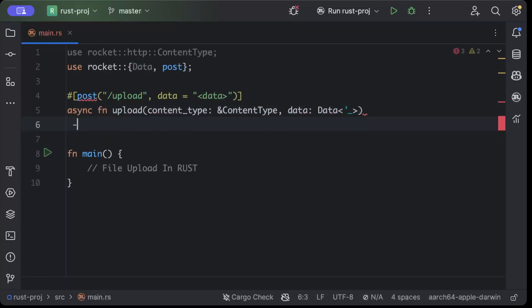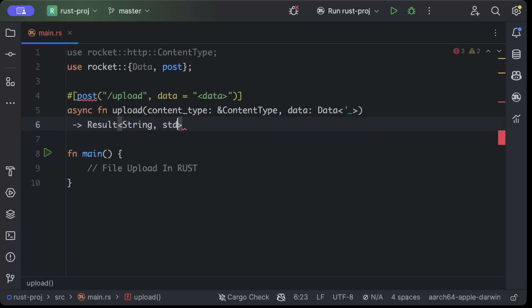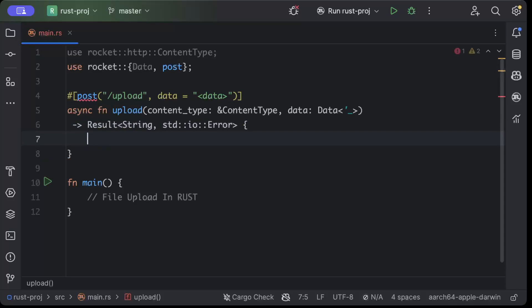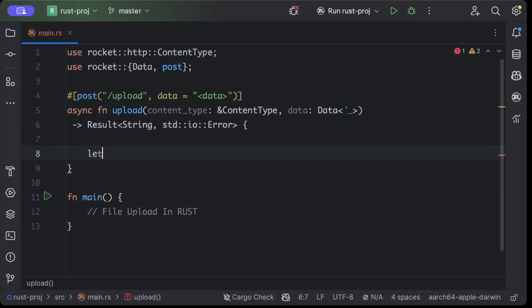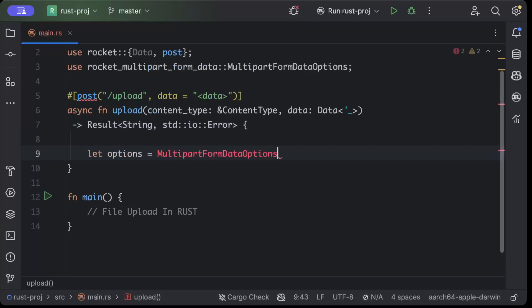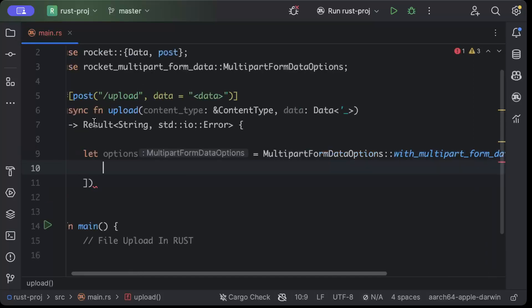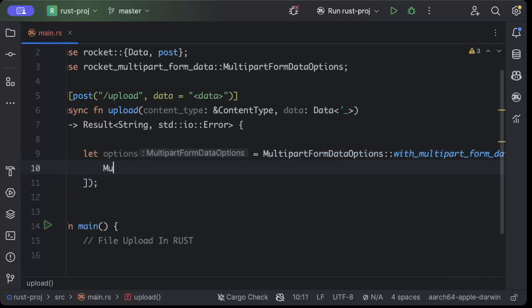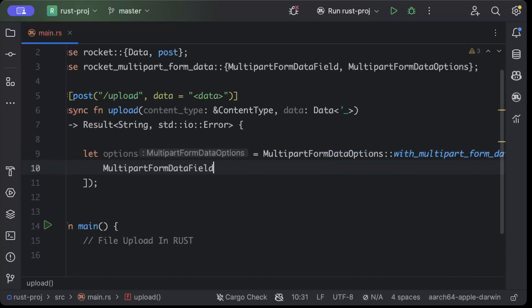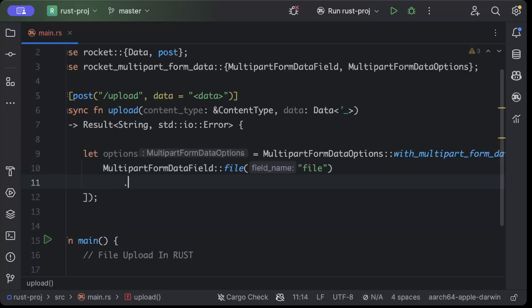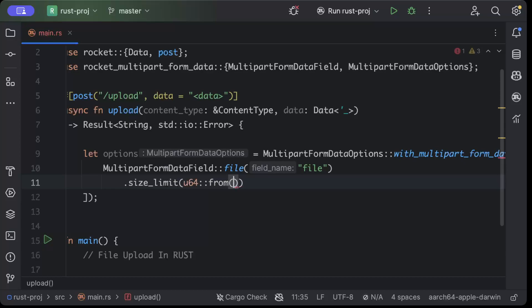So we'll say data and it returns a Result which is a String or stdio error. So we'll just return this and let's create our options. So we'll say options MultipartFormDataOptions with multipart data fields vector. And here we'll say to accept the multipart data field which is file, and I want to restrict on size limit. So we want u64 and from here I'll just pass 32 megabytes.